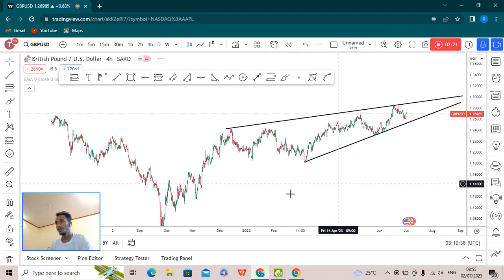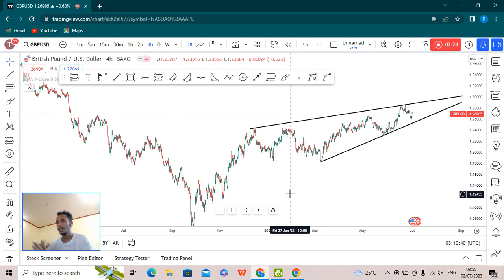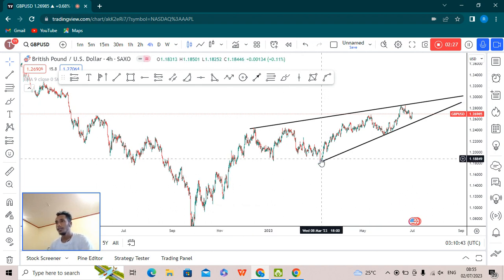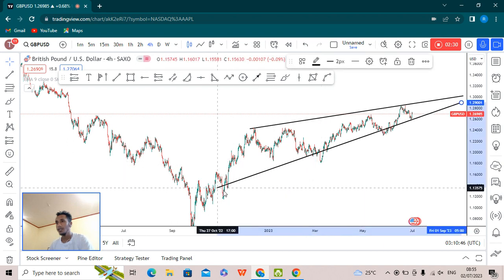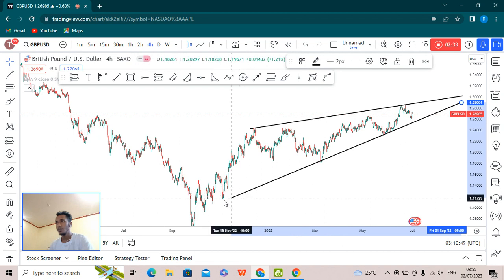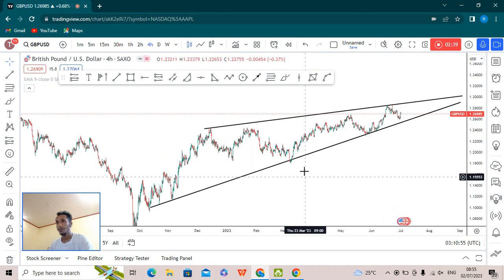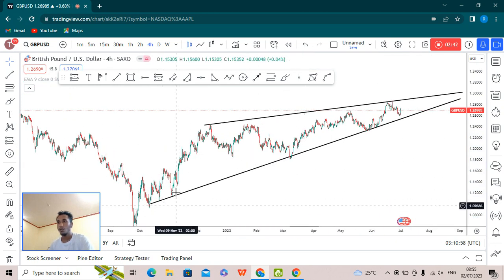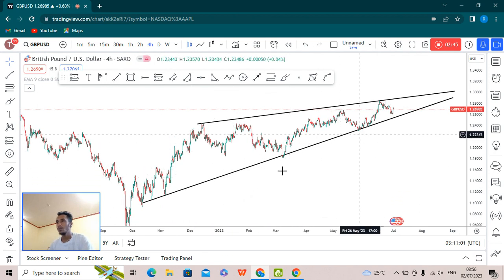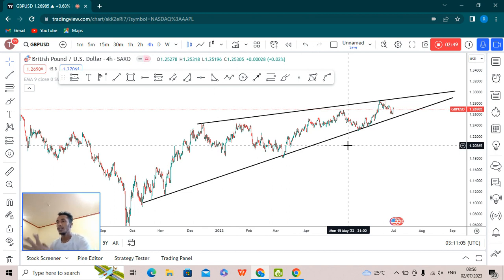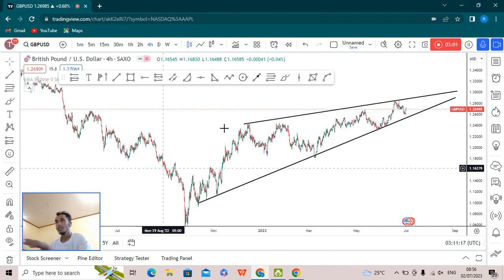What we are getting here is a good channel pattern — the market is running within that channel. If we extend the trend line touching all the points, we can identify the exact point. We can see the higher low, higher low, and higher low points. Drawing this trend line shows it is a valid trend line where the points are meeting on GBP/USD. Now, what could be the next possible move for GBP/USD?